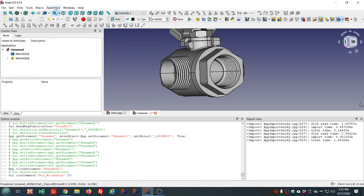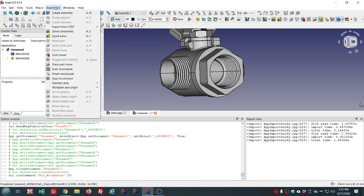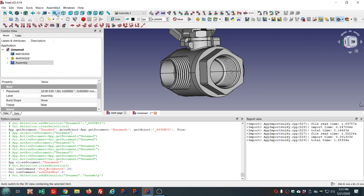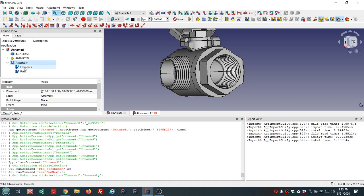In the Assembly 3 menu, the first thing we need to do is create a new assembly. If we expand the assembly, we'll see a section for elements and one for parts. These two groups will contain the parts of our assembly, and there will be another section called Constraints once we add a constraint.